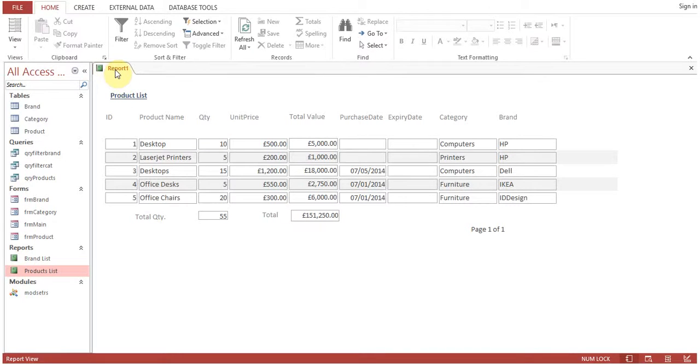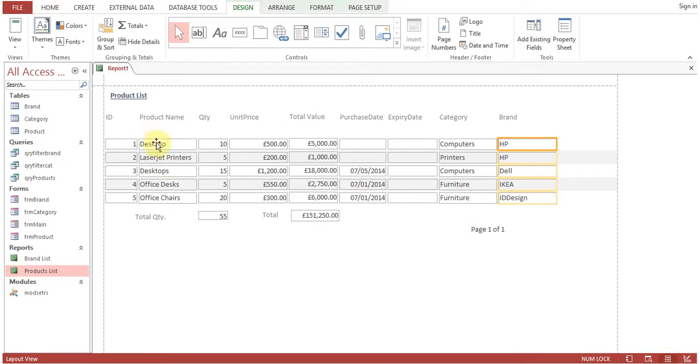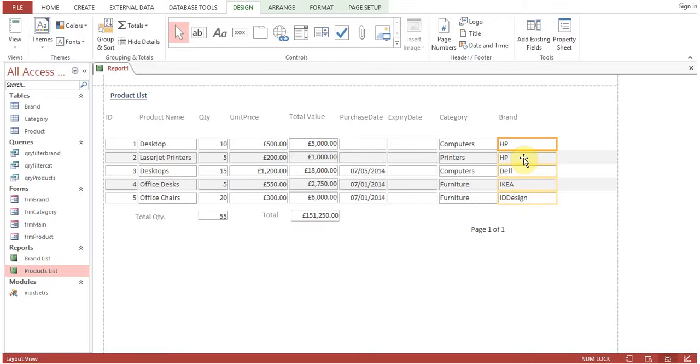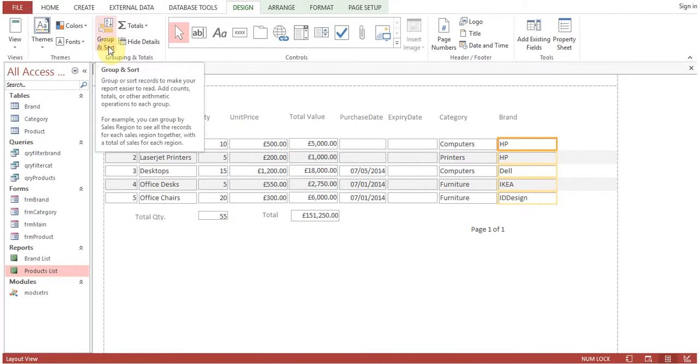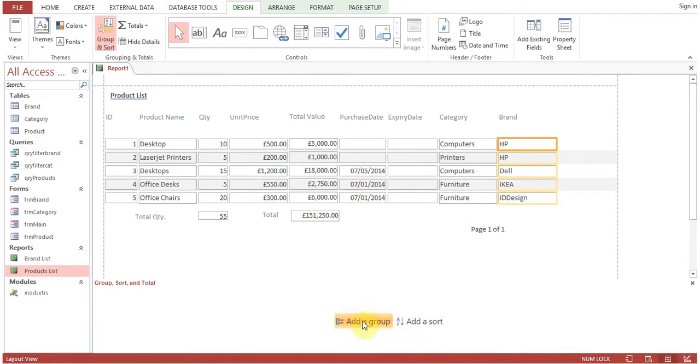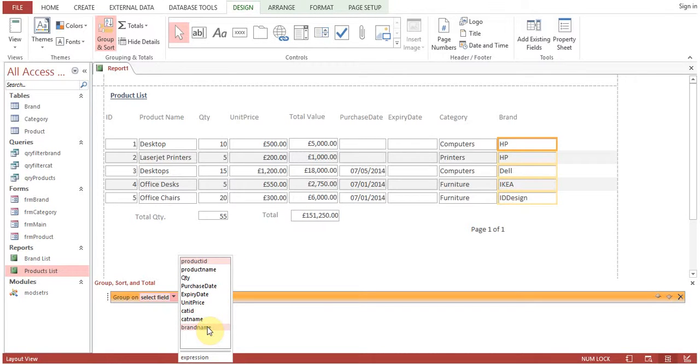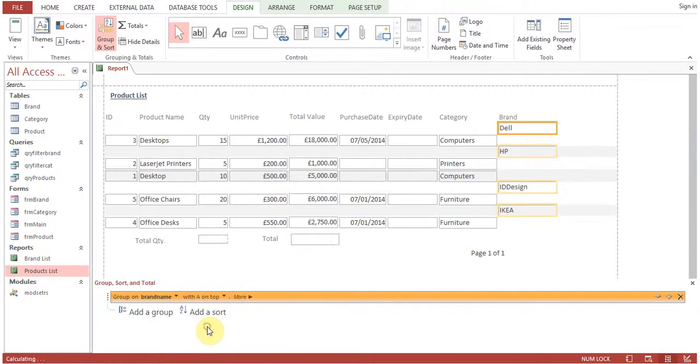Open layout view. We want to group by brand or group by category. Click on group and sort. You can see this lower pane - click on add a group. Here are the fields, I will select brand name.